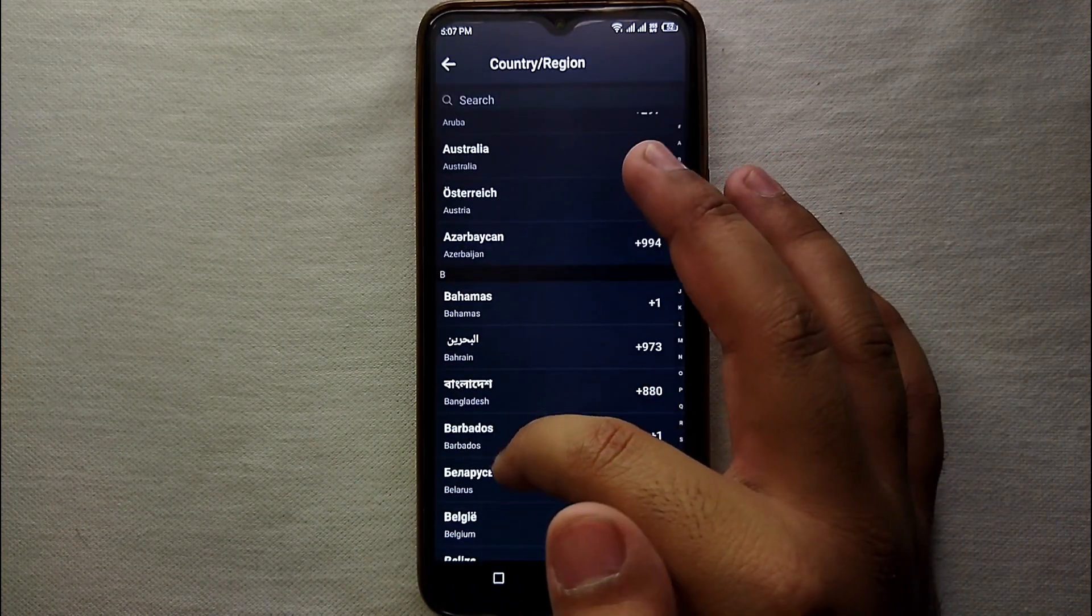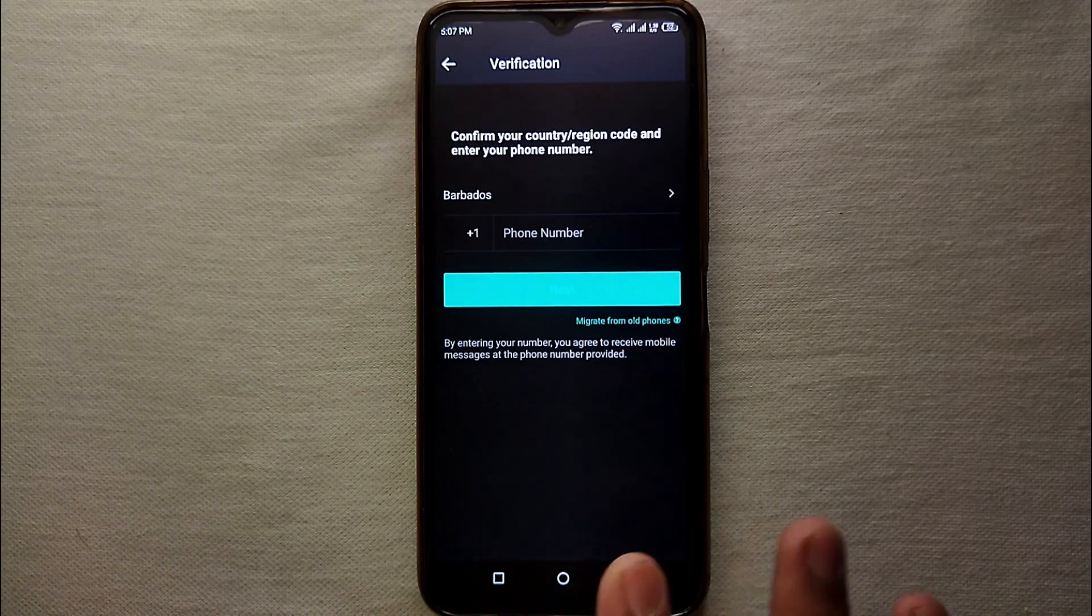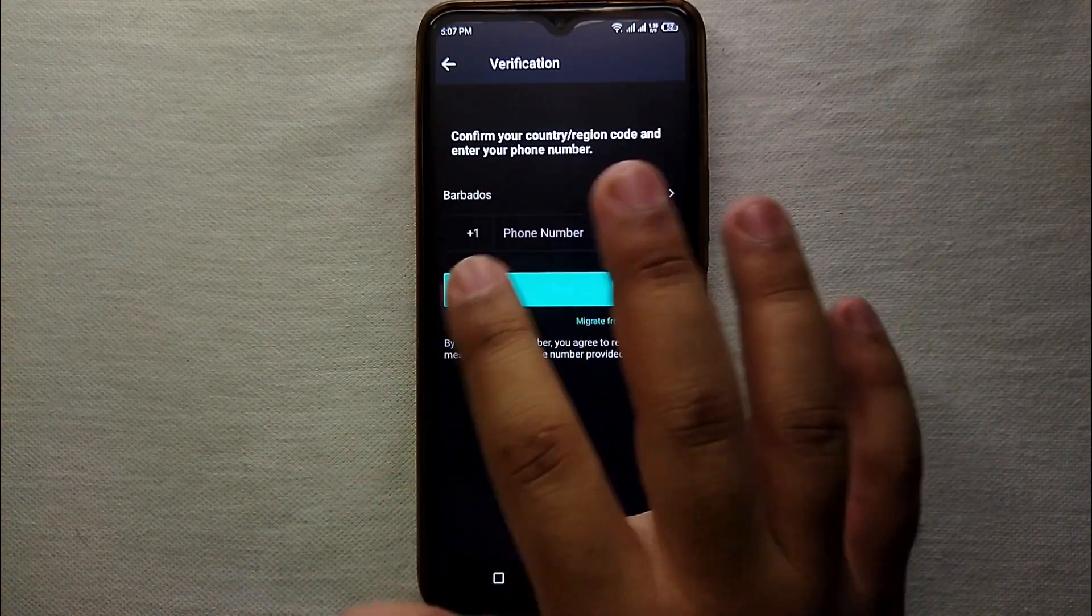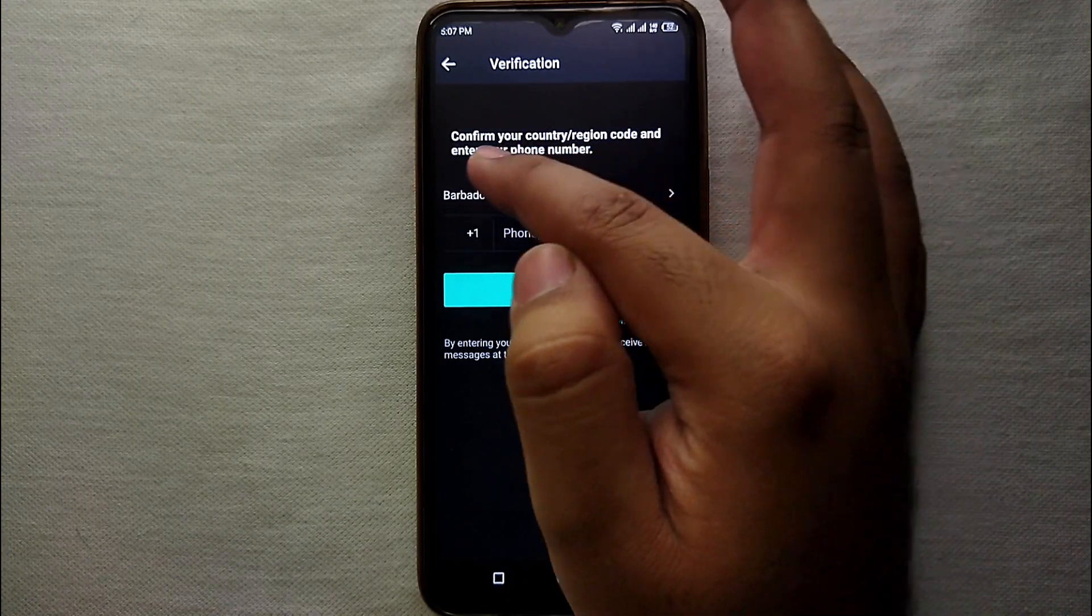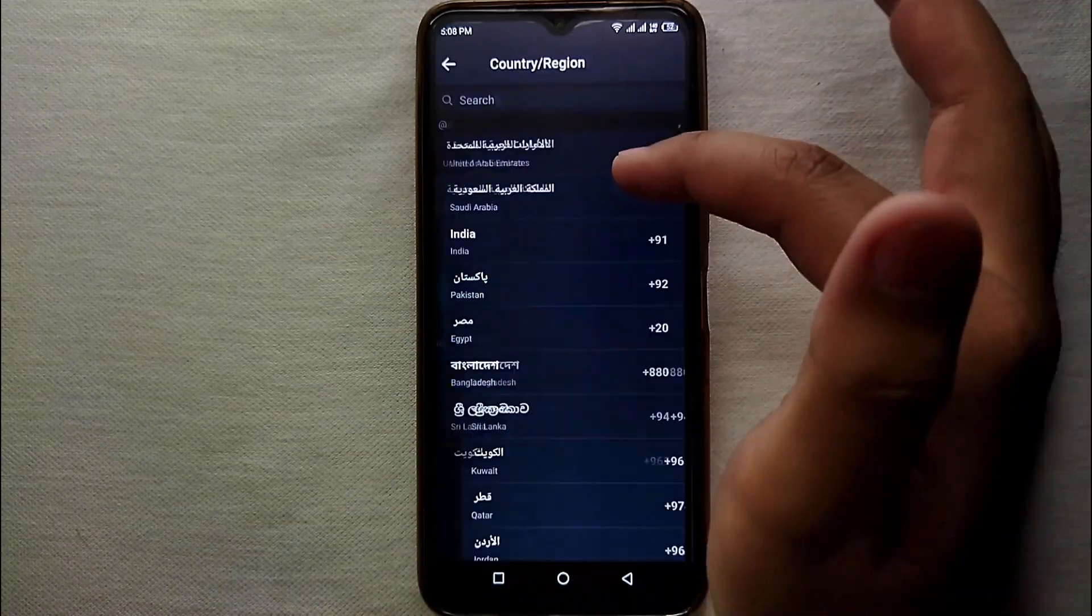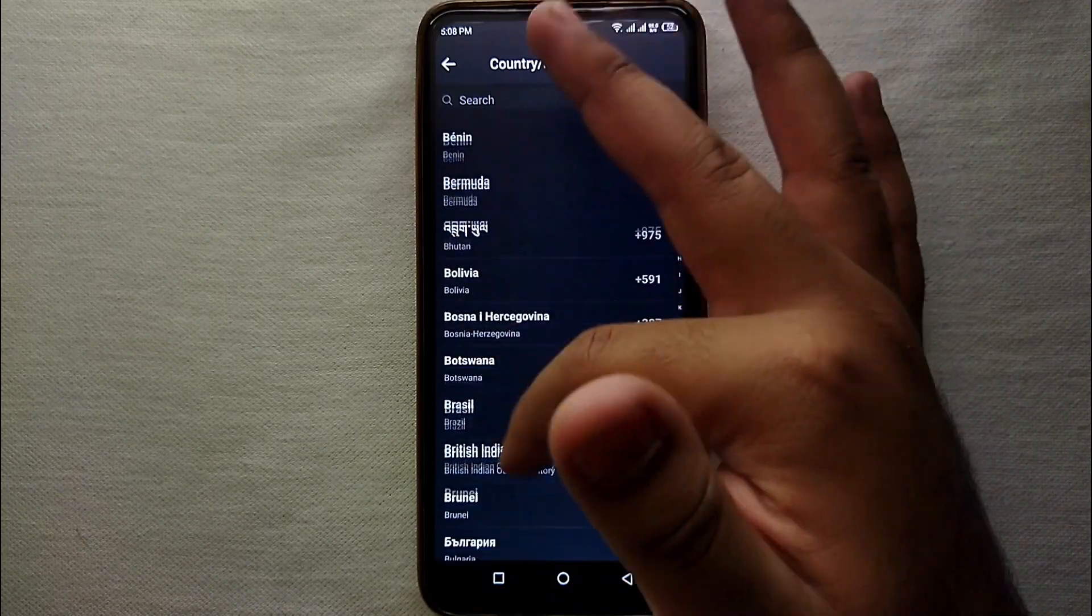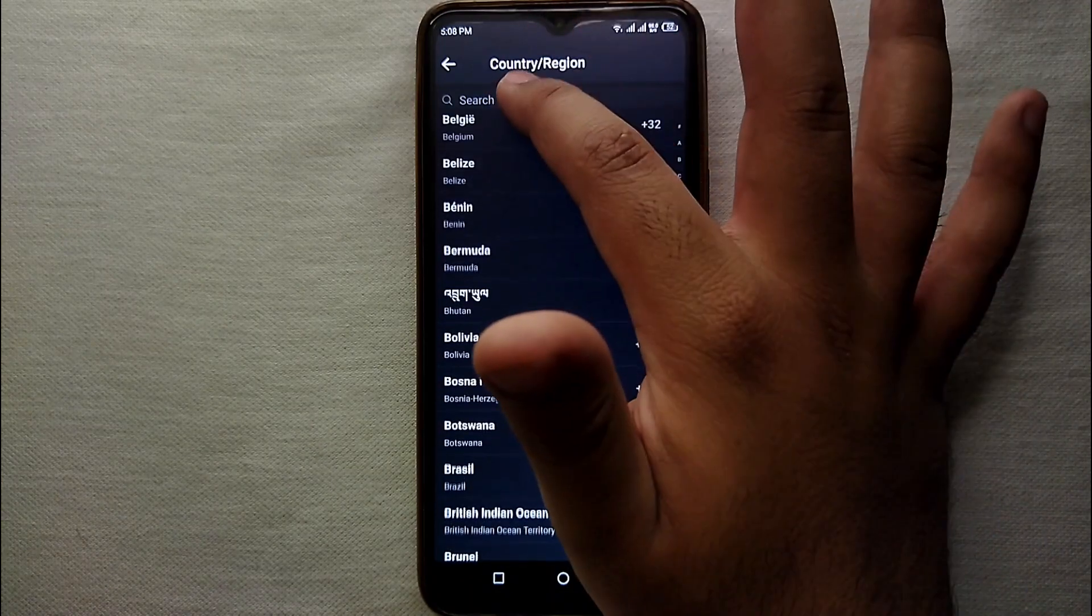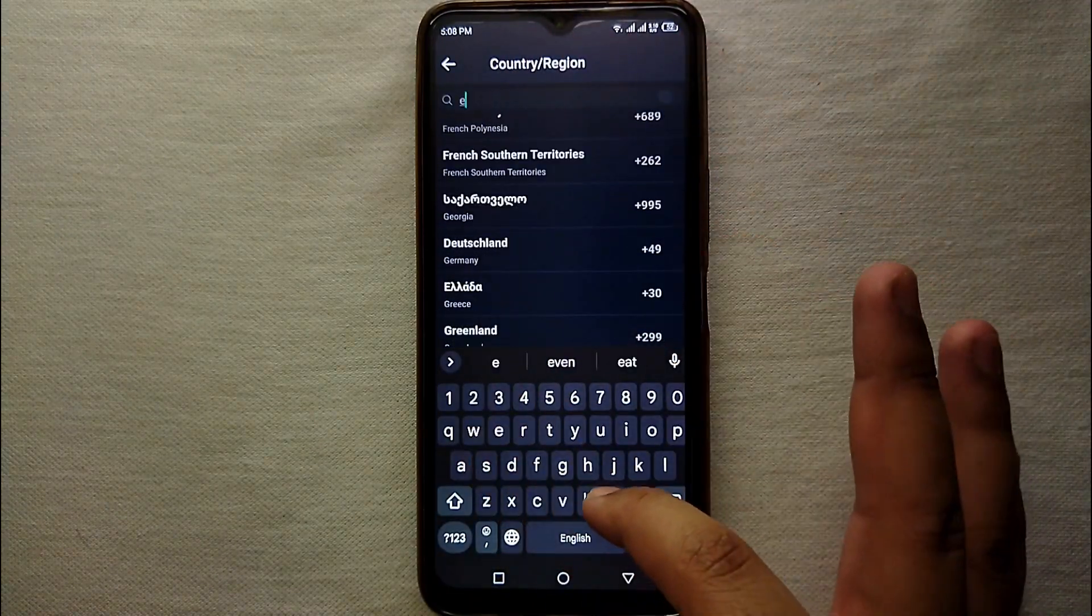You have to scroll down and then you can select any country of your choice, whichever country you live in. You have to select that country because it will verify your contact number. If you don't live there and you enter the wrong number, then it will not create your account on it.